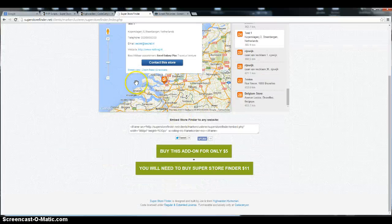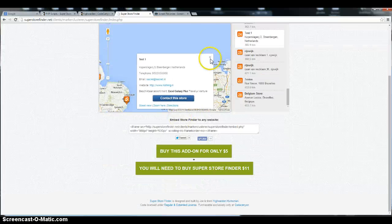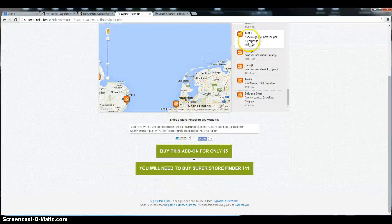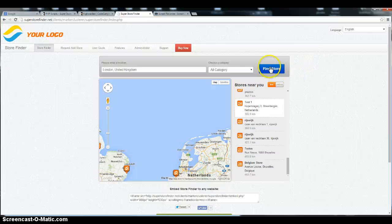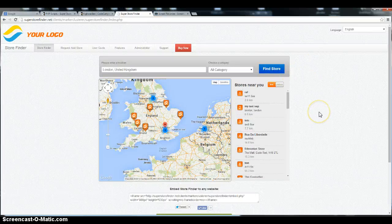So that's how it works. That's how a marker cluster add-on works. So at least you guys have an overview of this add-on.